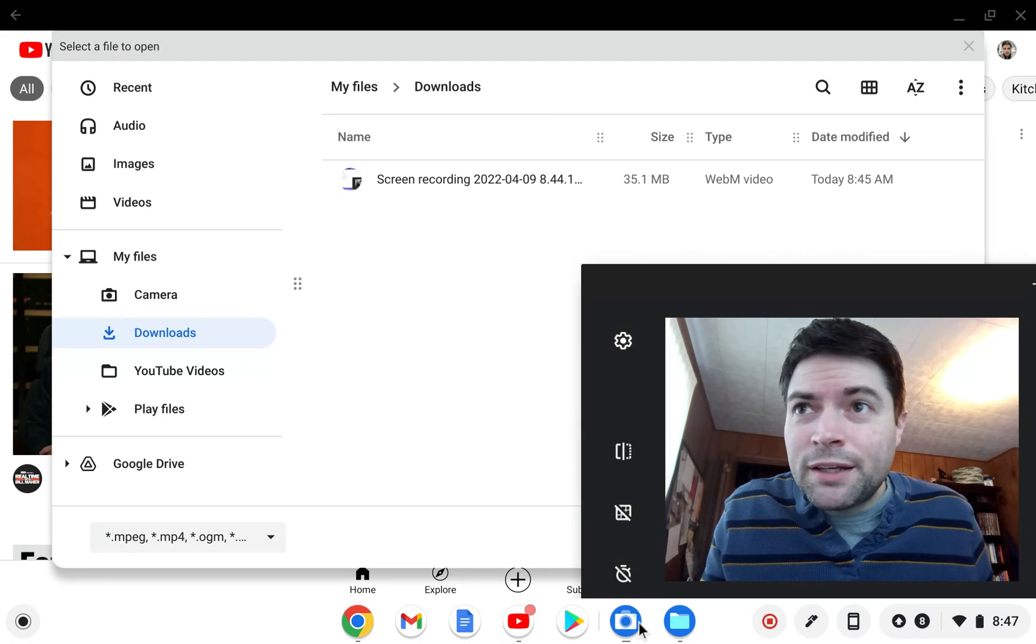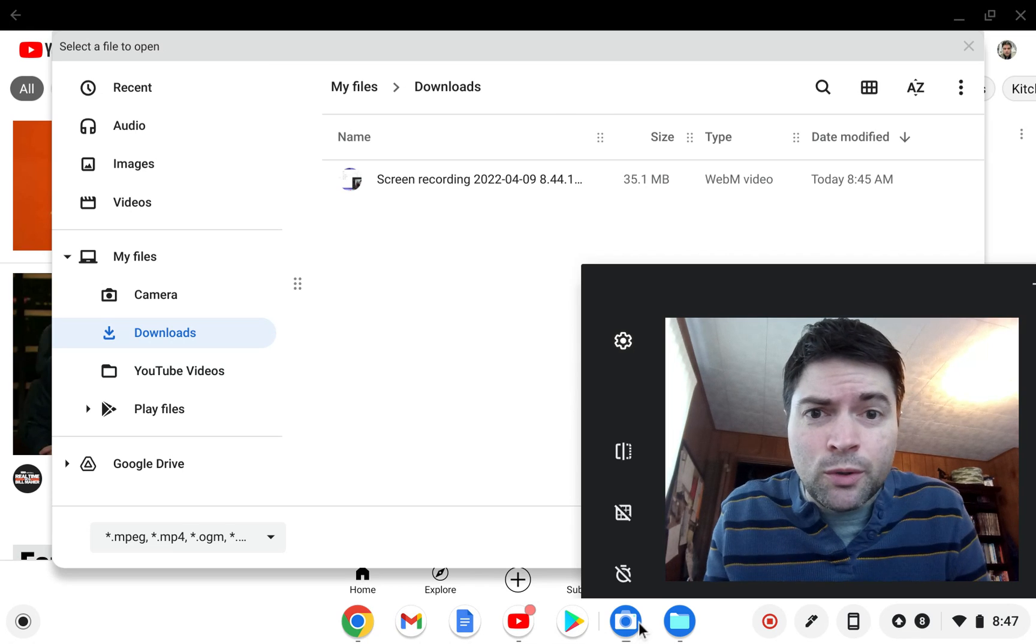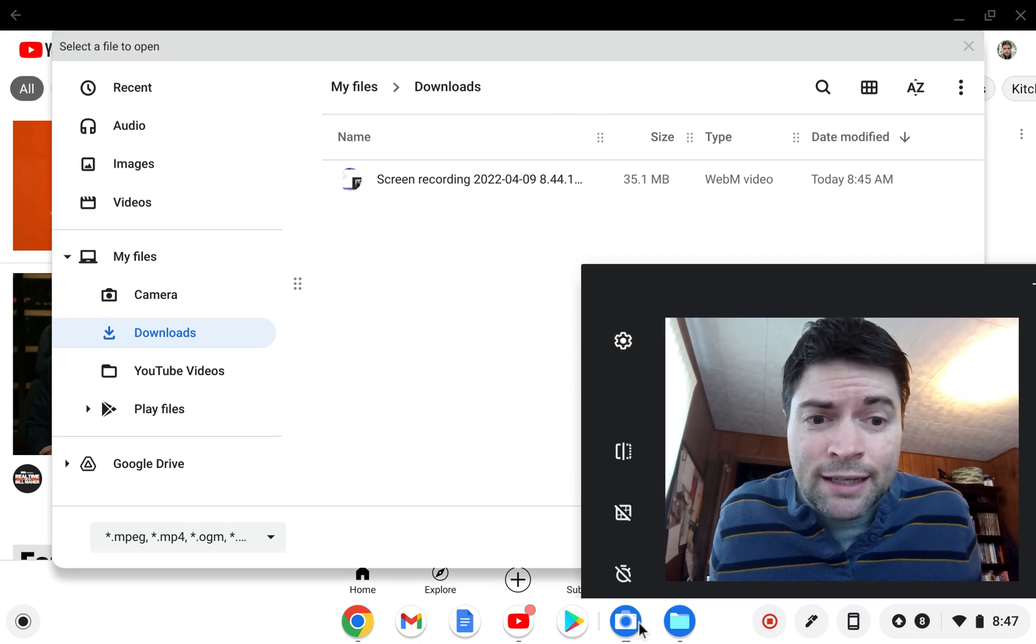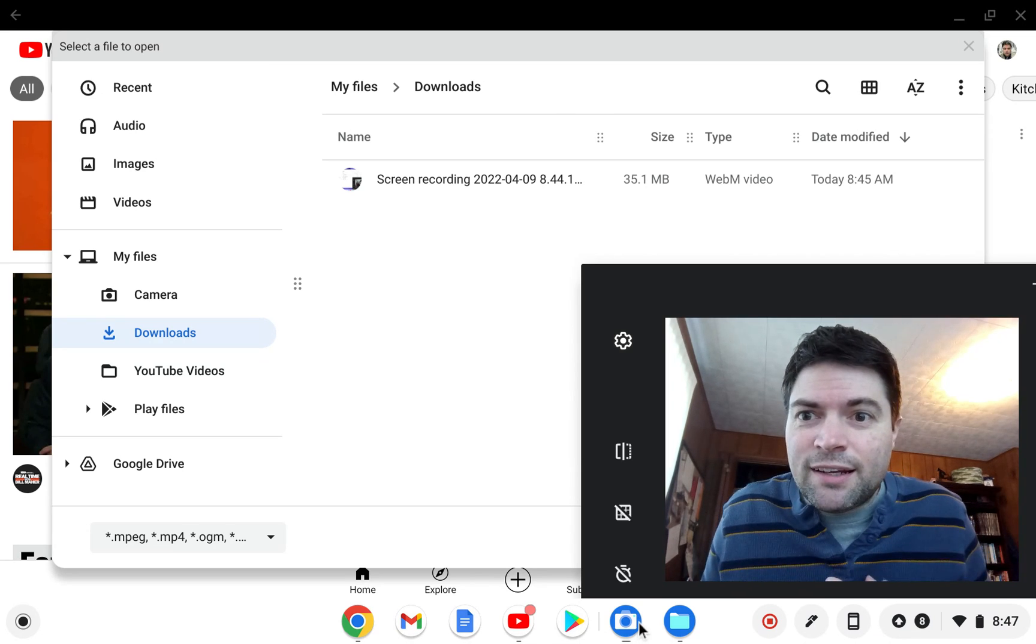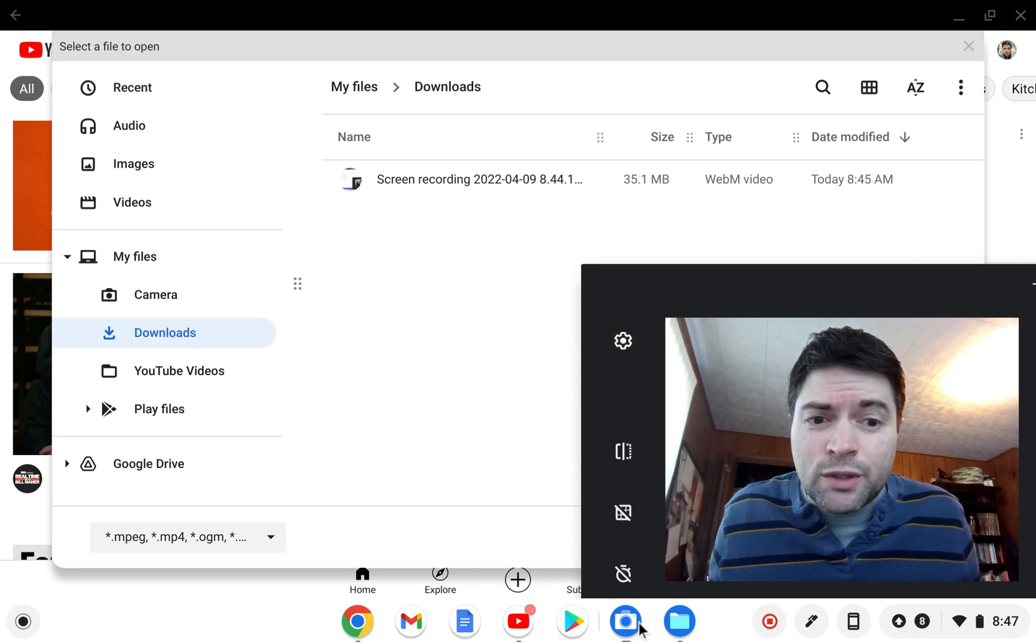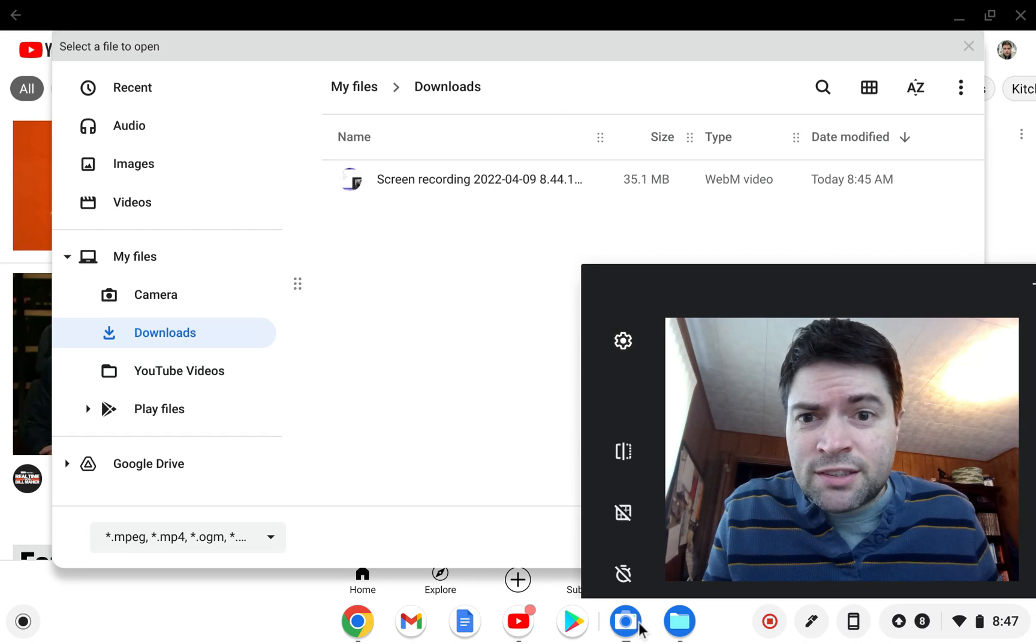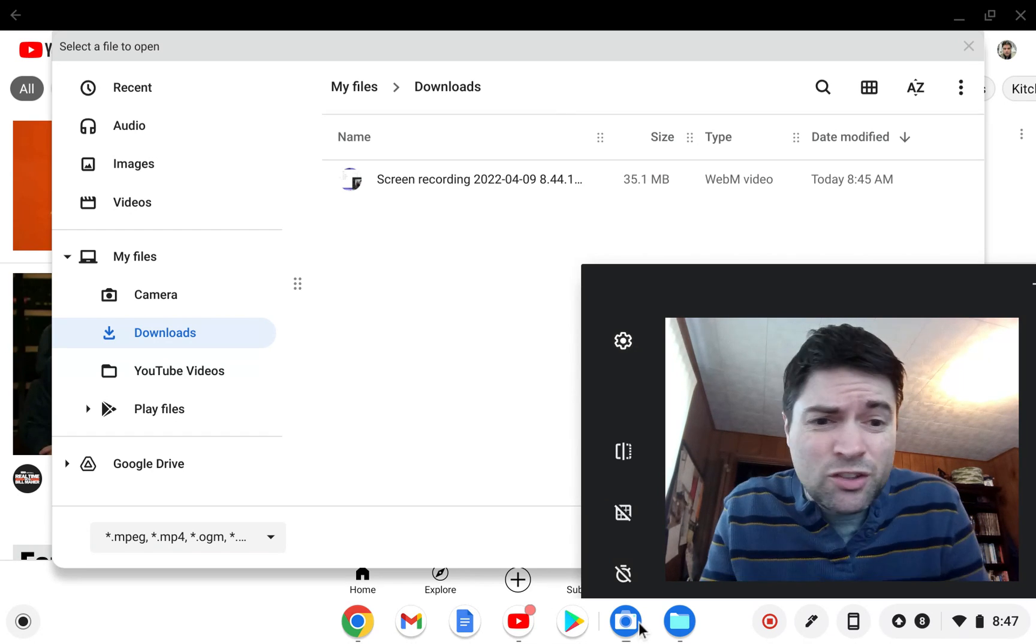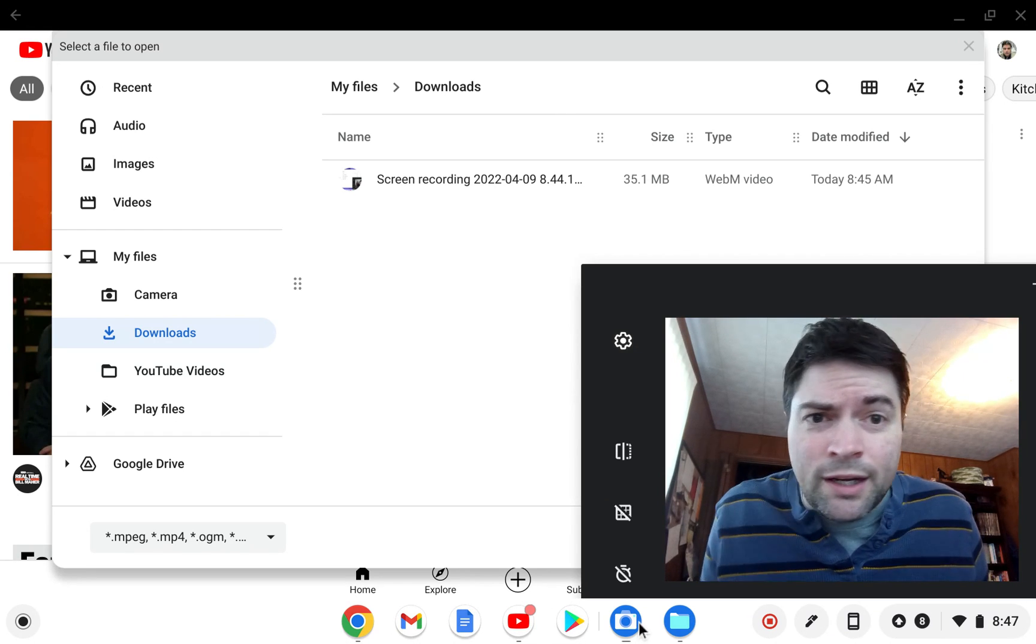I'm kind of hoping they don't do this to Chrome OS Flex, because I like Chrome OS Flex. And the Android apps, in my opinion, make this worse and not better. And this is just one of the other reasons why.